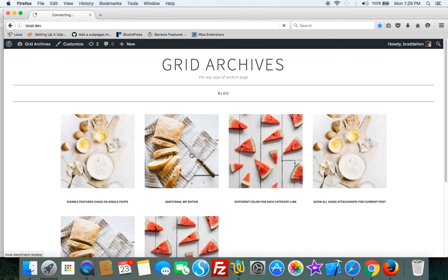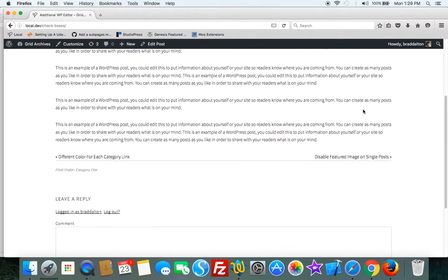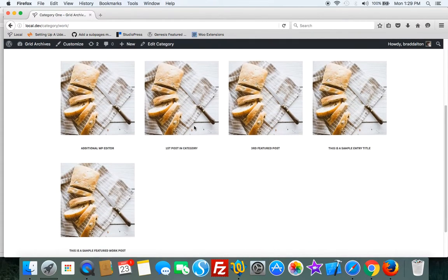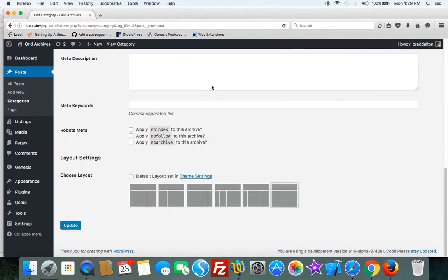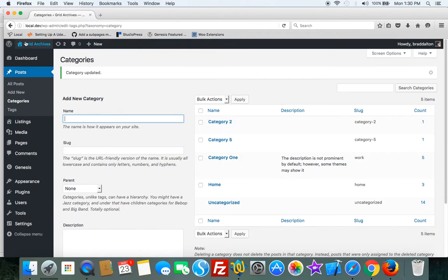So let's go through to a category archive. We'll take category 1 and you can see it's using full width. So we can also use the default content sidebar layout.